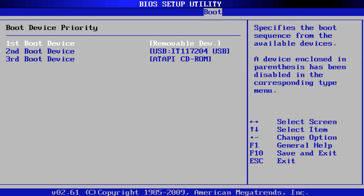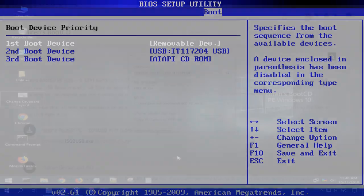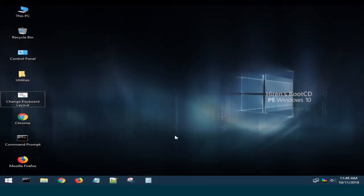In BIOS, you should change the boot priority so that the computer boots from the USB drive. You can watch one of our videos to see how to do it properly. Find the link in the description.